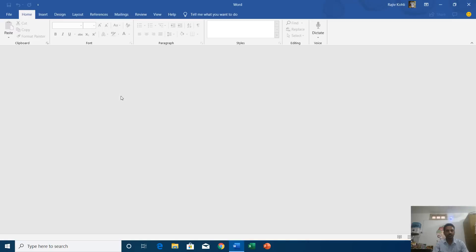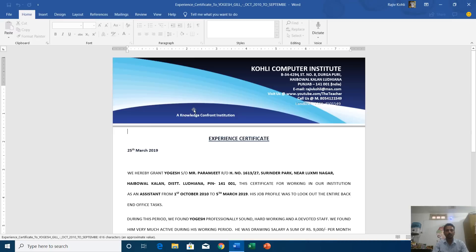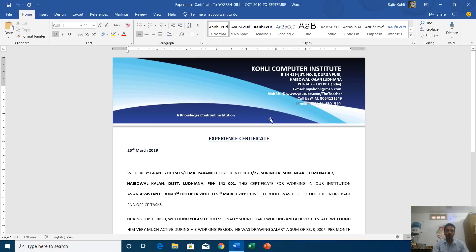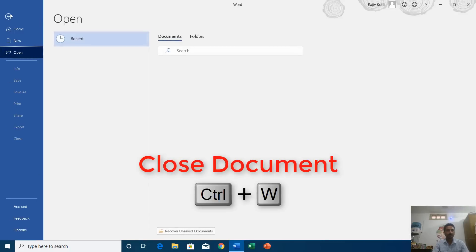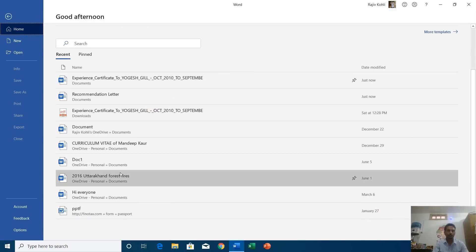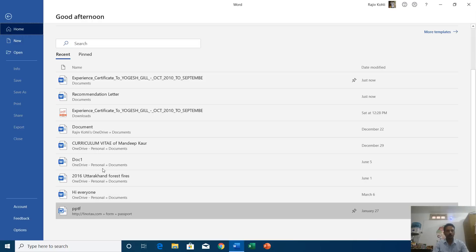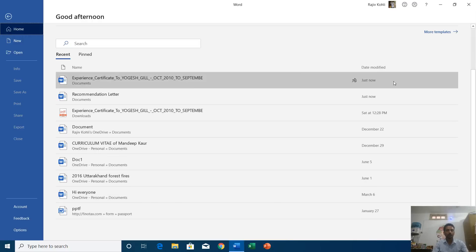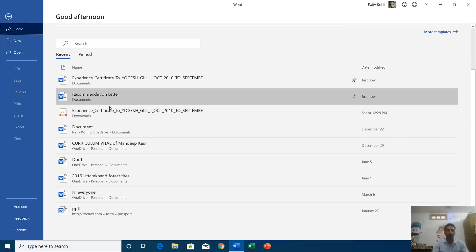Instead, you can just click right here and it will directly open the file. To close the document you can also press Ctrl+W. This list is changeable — as you open new files the list will scroll down and newer files will appear on top. You can also see a date and time stamp showing when you last opened or modified that particular file.